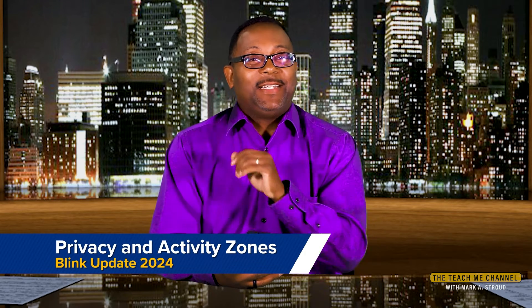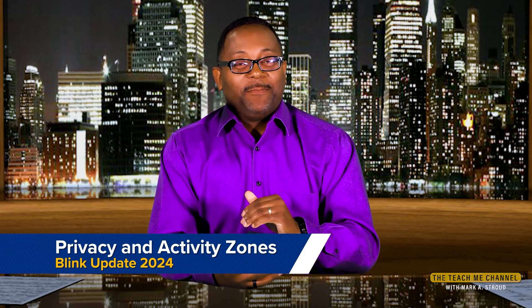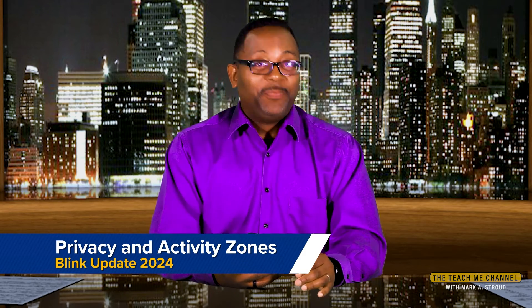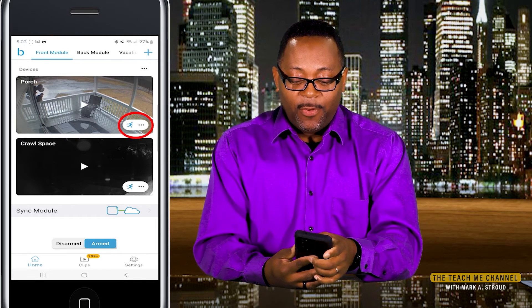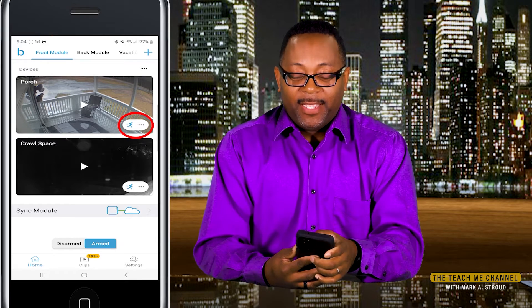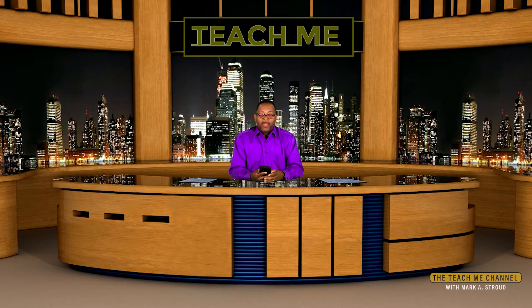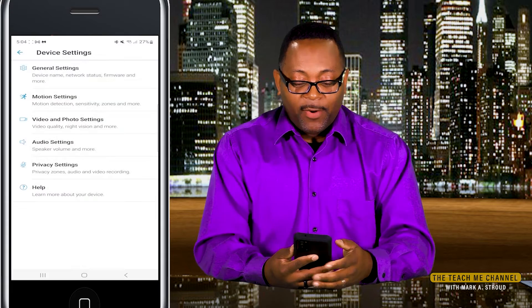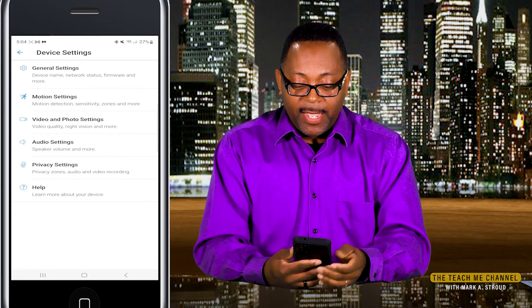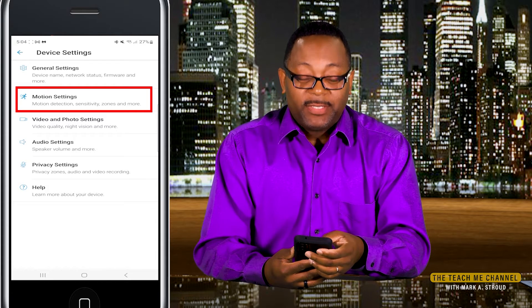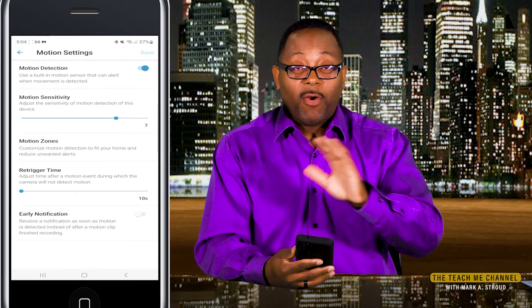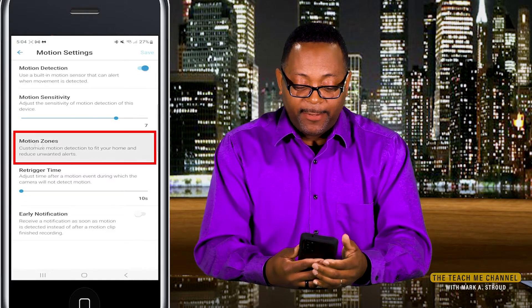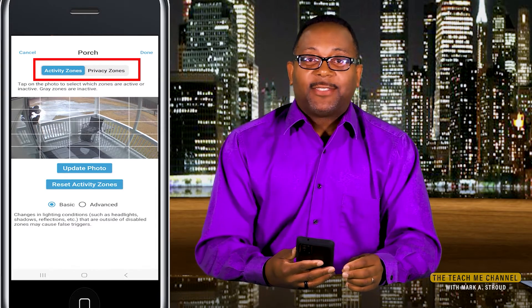Now let's talk about privacy zones and activity zones. A lot of people know about these, but there's a difference between them. Go back to the home screen of the app and click the button by the running man — those three dots — and go into Device Settings. Then go into Motion Settings, and you'll see Motion Detection, Sensitivity, Zones, and More. Go into Zones and More, then Motion Zones — the third option down.